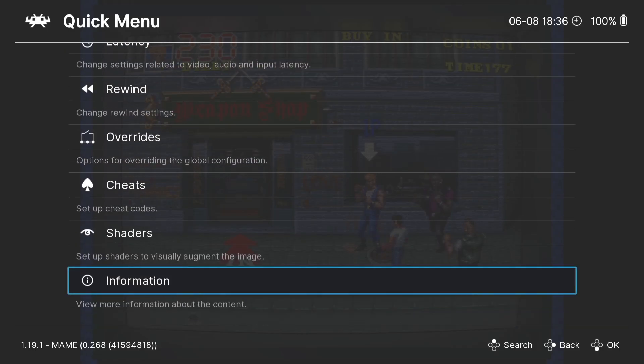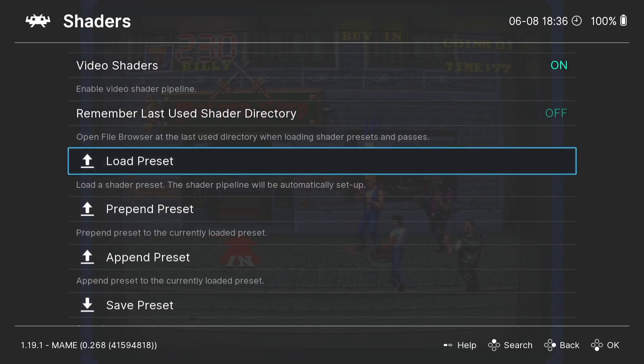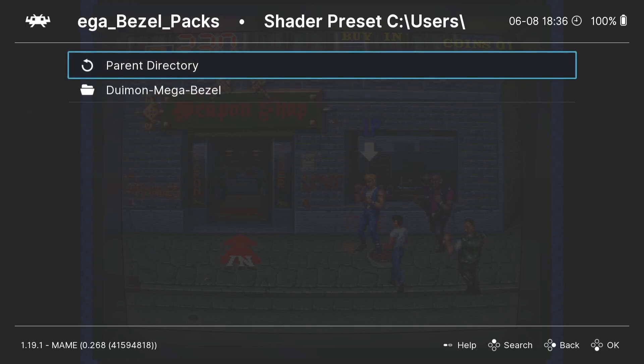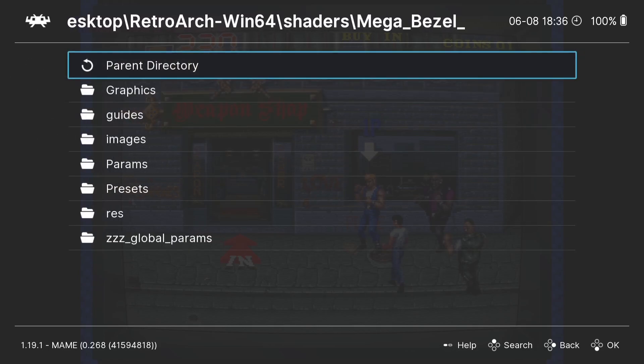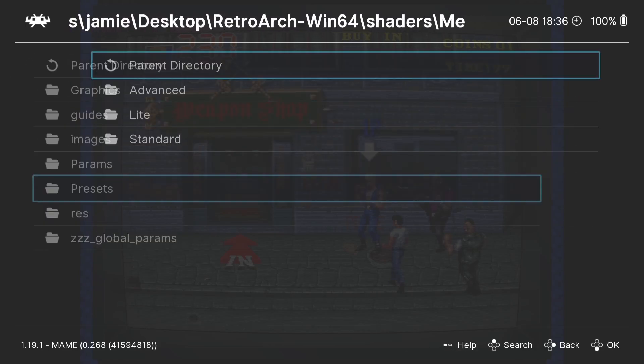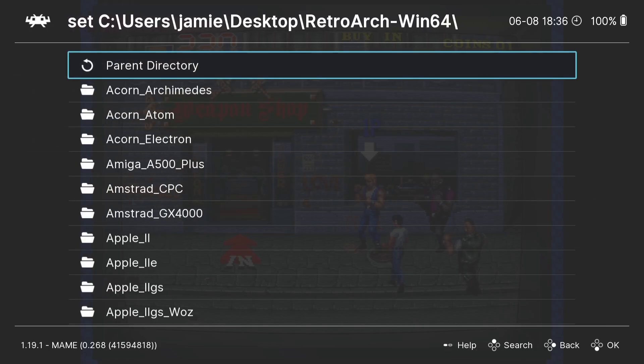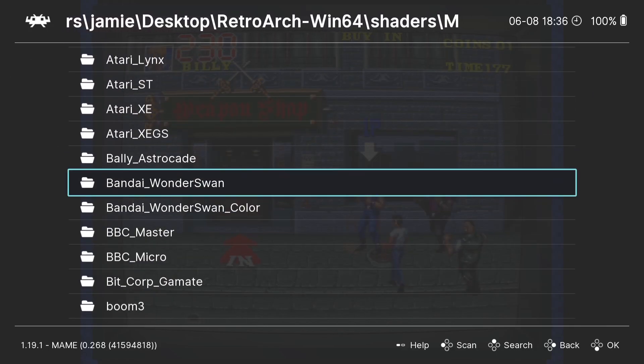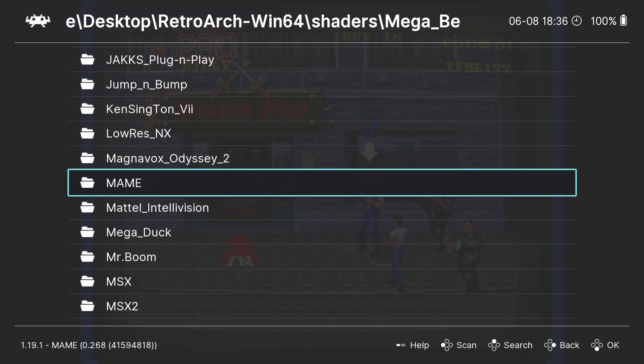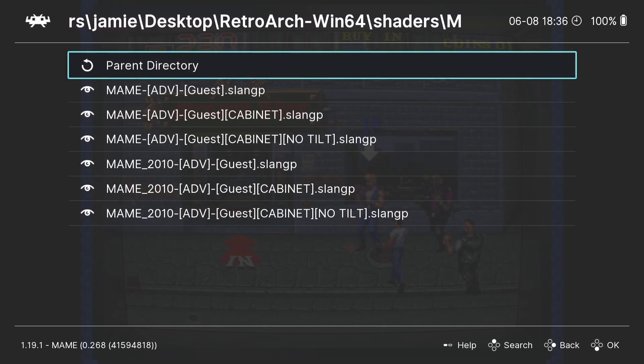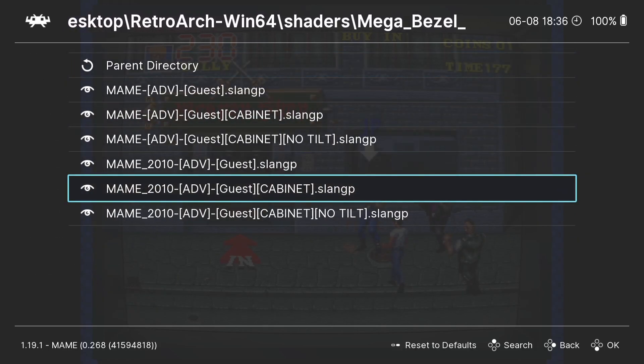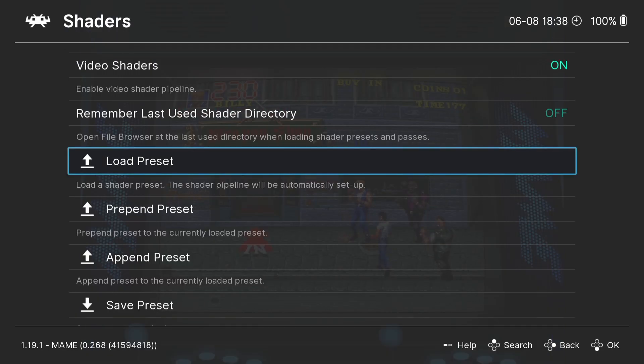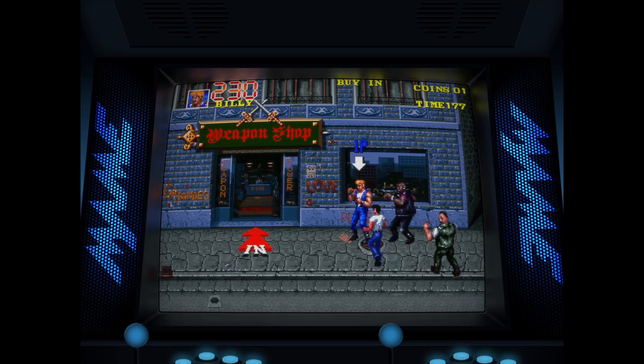Okay, so next up, if we go back down to Shaders within the Quick Menu for RetroArch, what we're going to do is go down to Load Preset again and back into Mega Bezel, Duimon Mega Bezel Pack, back down to Presets. This time I'm going to go into the Advanced folder. Now we've not only got Arcades to use, but we've actually got a MAME folder here as well. If I go into MAME just here, and this time I'm going to select MAME Advanced Guest Cabinet. Okay, so once that's applied, if we press B, Quick Menu, Resume.